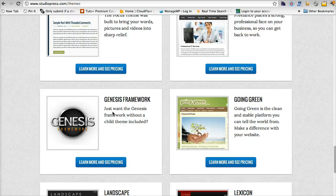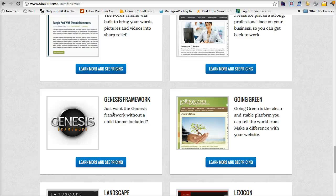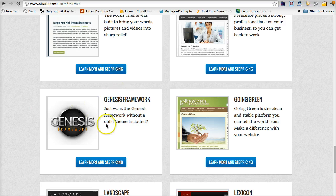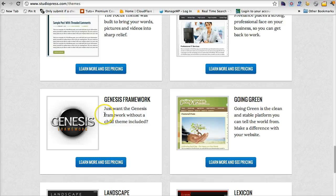But the framework is always installed first and then a child theme can be installed on top of that. All modifications to your site are done on a child theme so that the framework and the structure of your site is always up to date and current and secure using the Genesis framework.